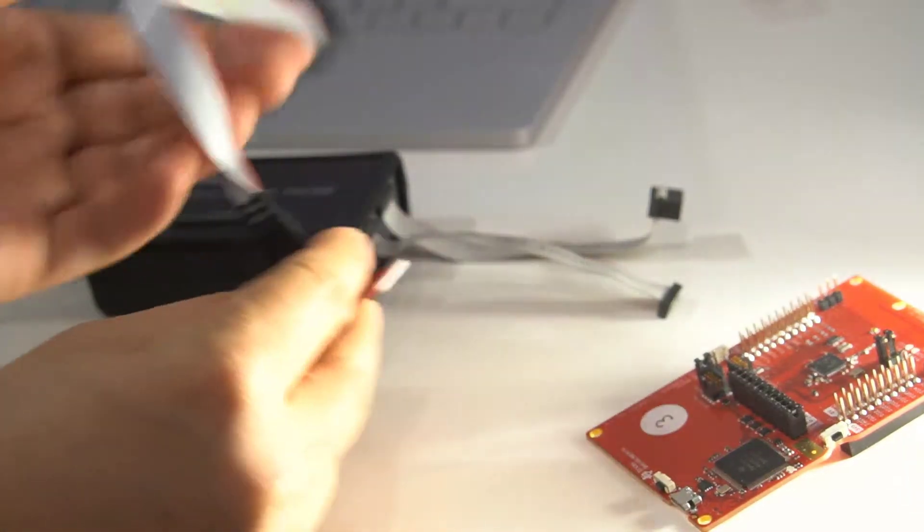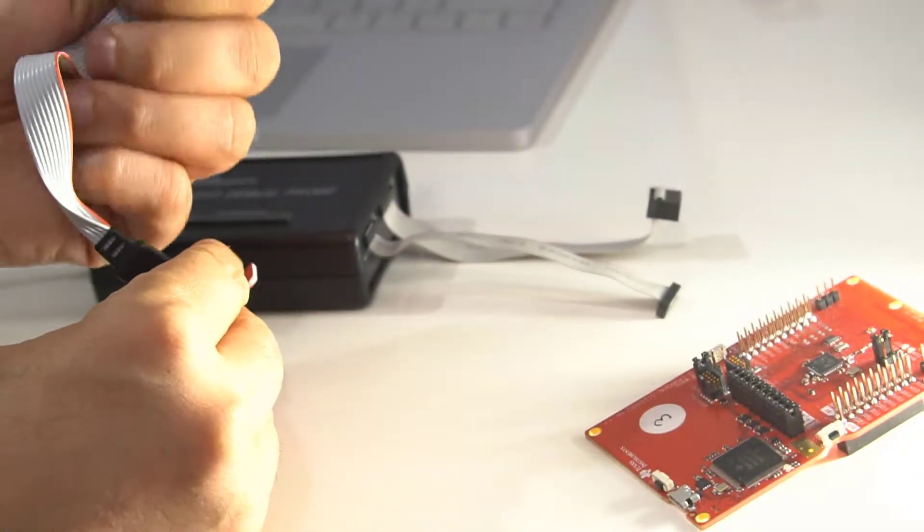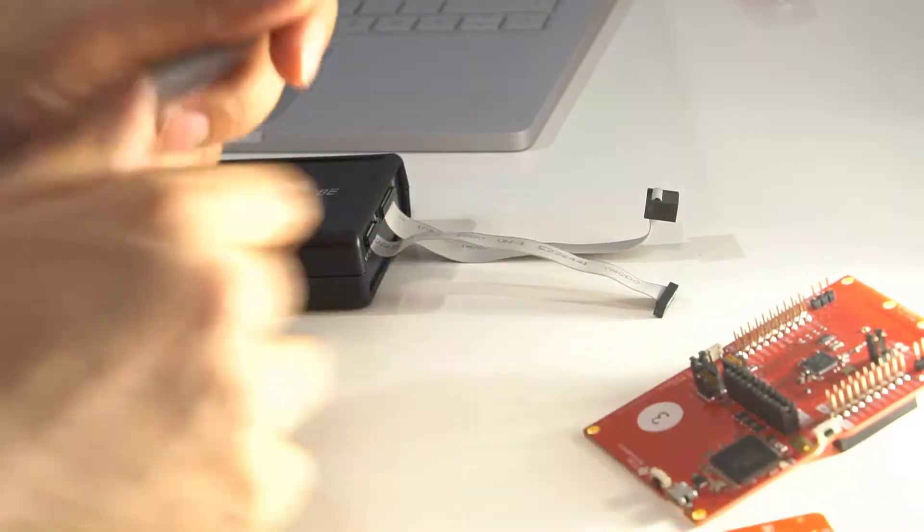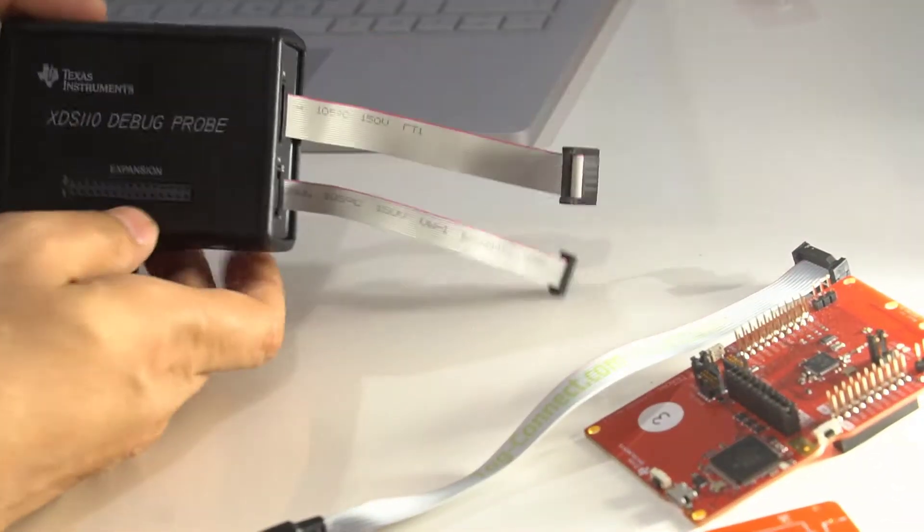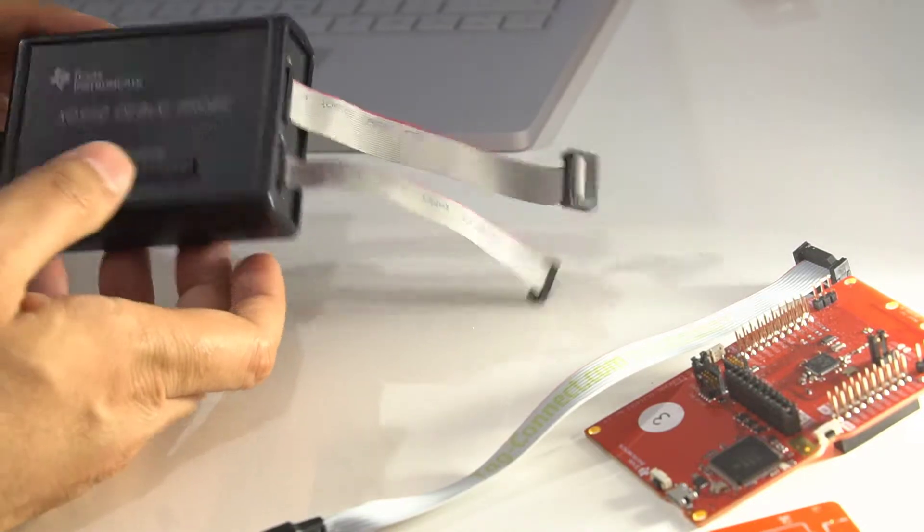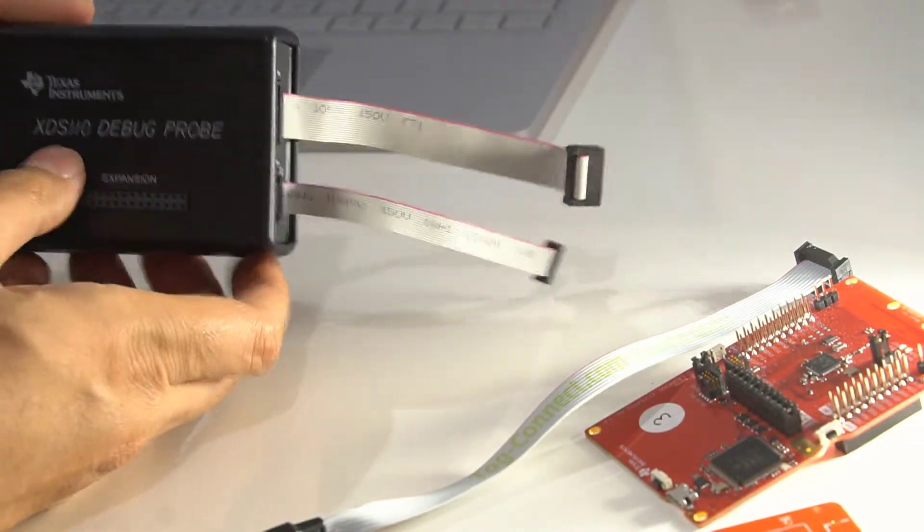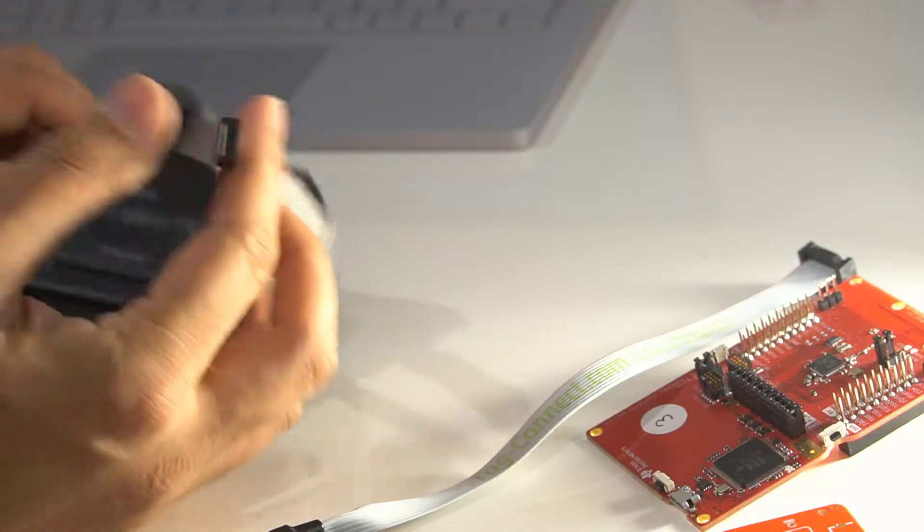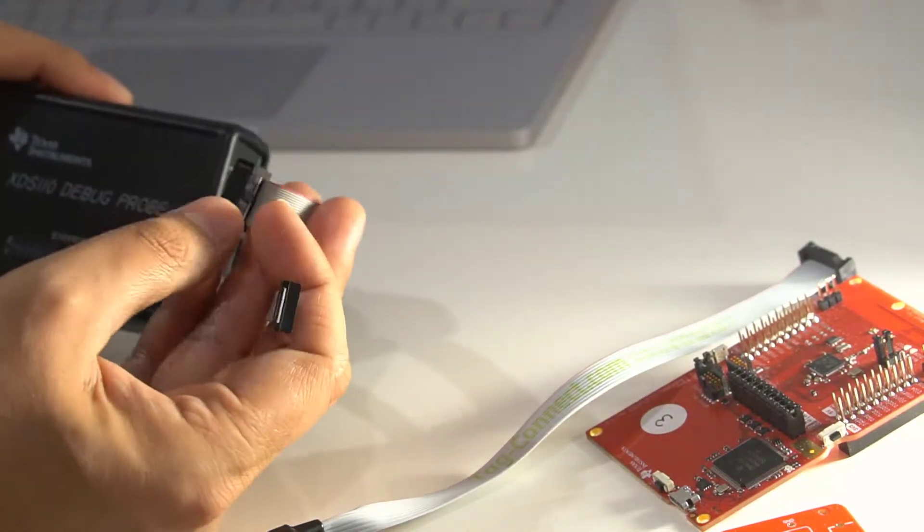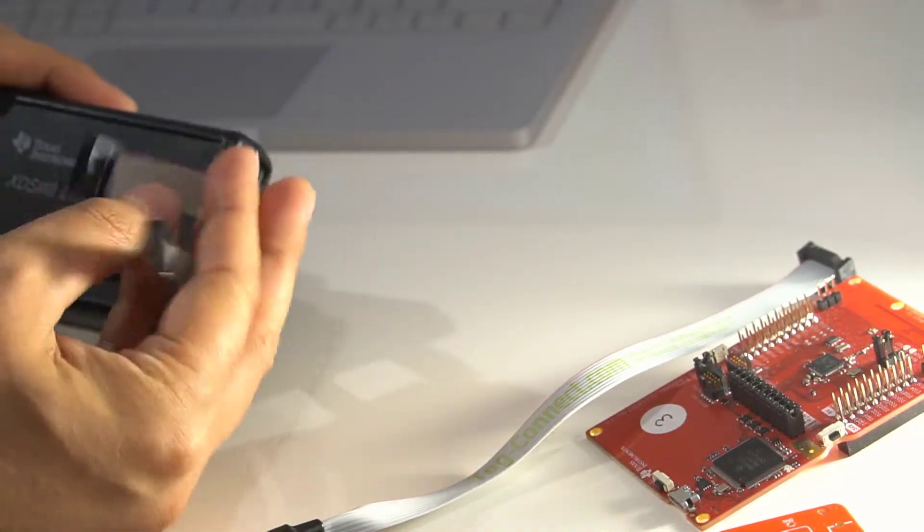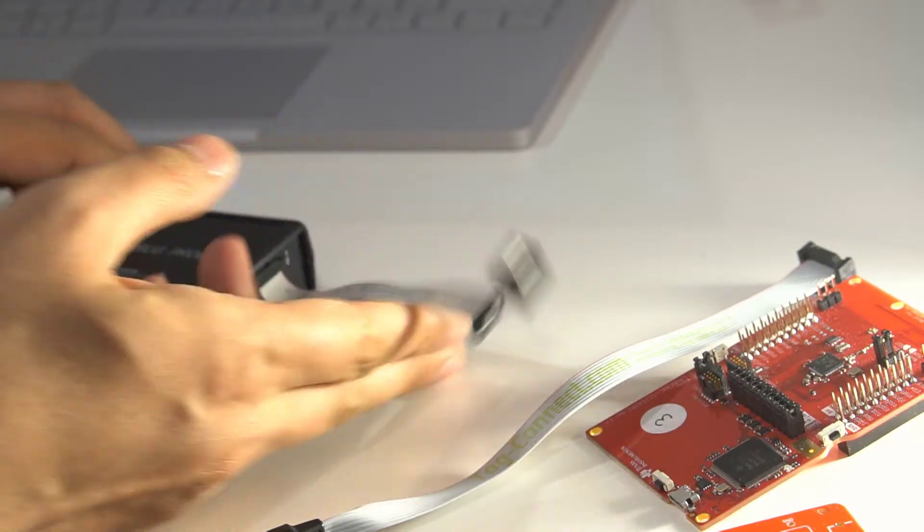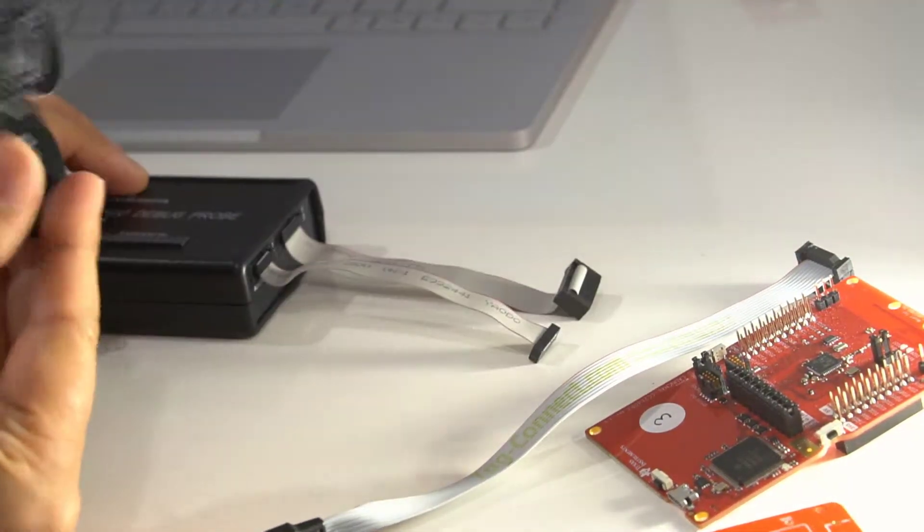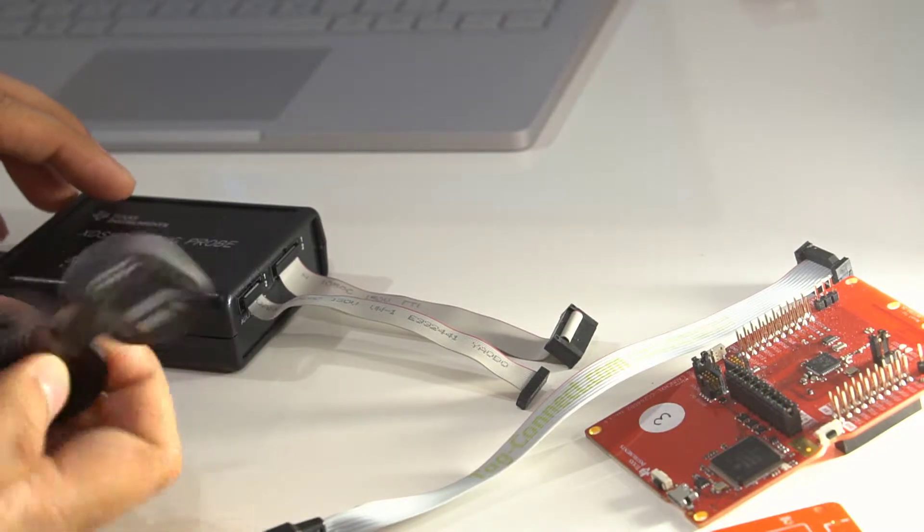The other end of this is just a dual-in-line header. There is a debug and programming device from Texas Instruments called the XDS-110, and it comes with a whole bunch of connectors for plugging onto various boards, but it doesn't have one for the Tag Connect.